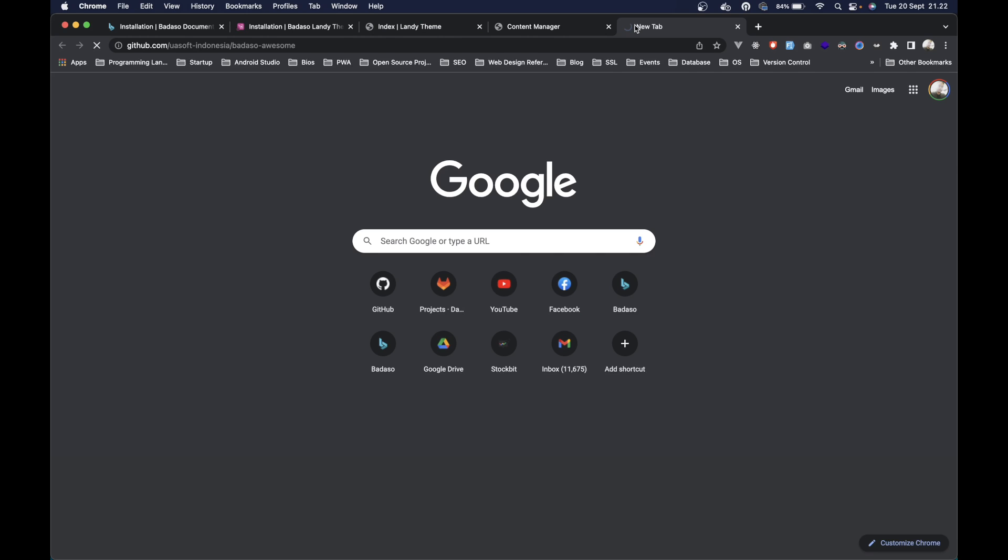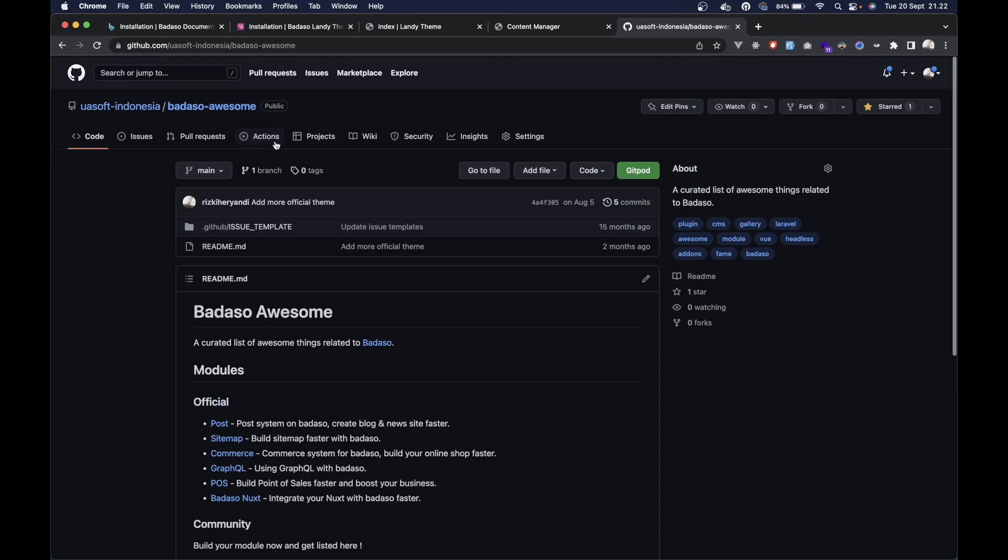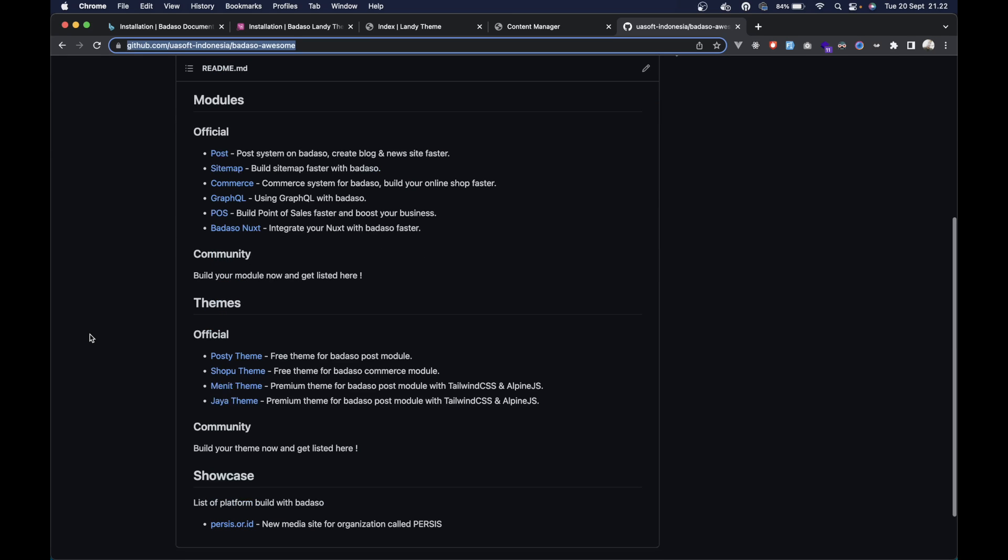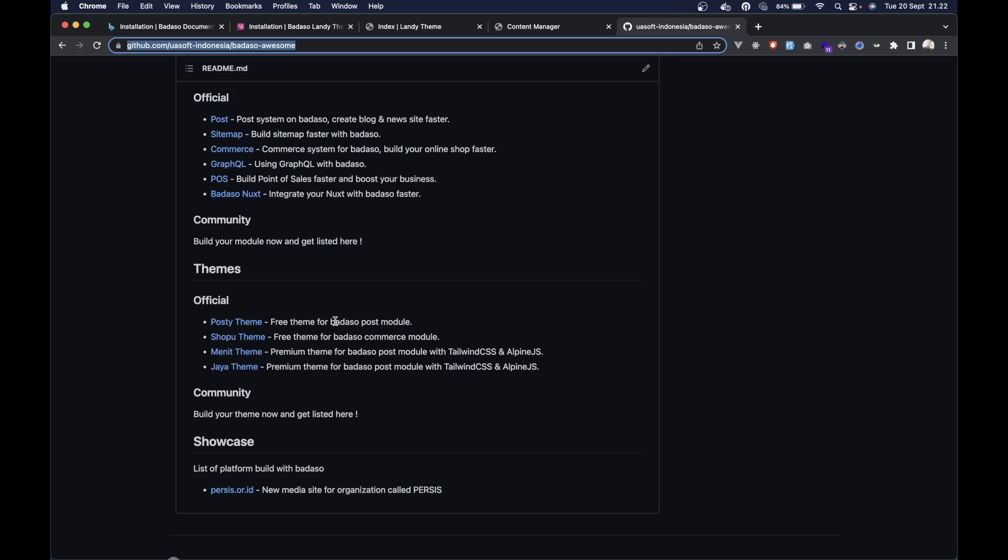Here you can visit this page to see all the available themes. There's more themes coming soon. We will update here from the official or the community also. That's it. If you have any questions, please comment below. Thank you. See you in the next video. Bye.